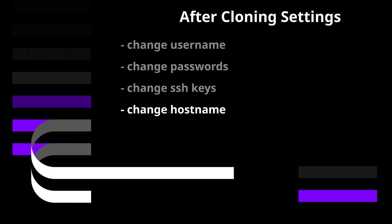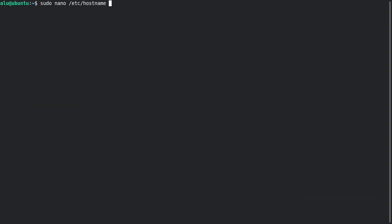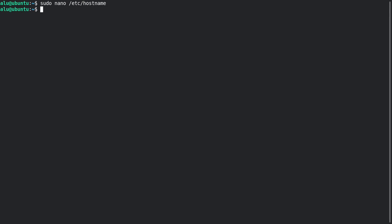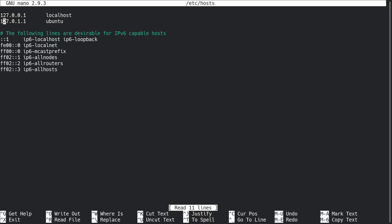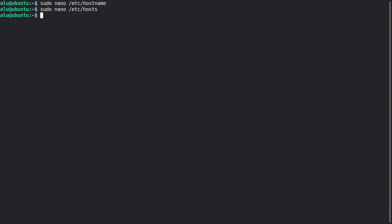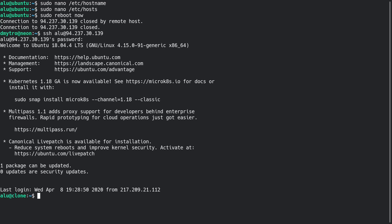Here I will only show you how to change the hostname. Open the hostname file and change the hostname there, then do the same for the hosts file. Reboot your system and you will see its hostname has changed.